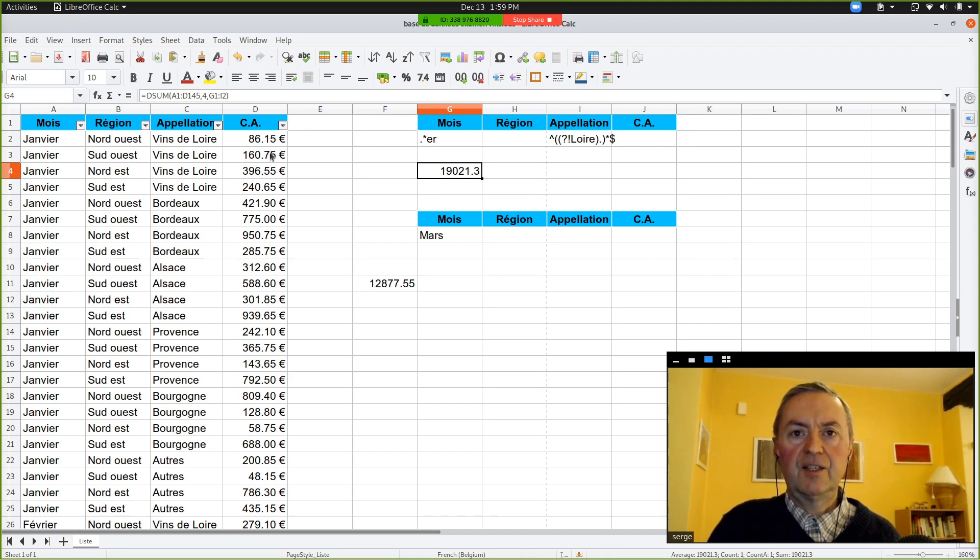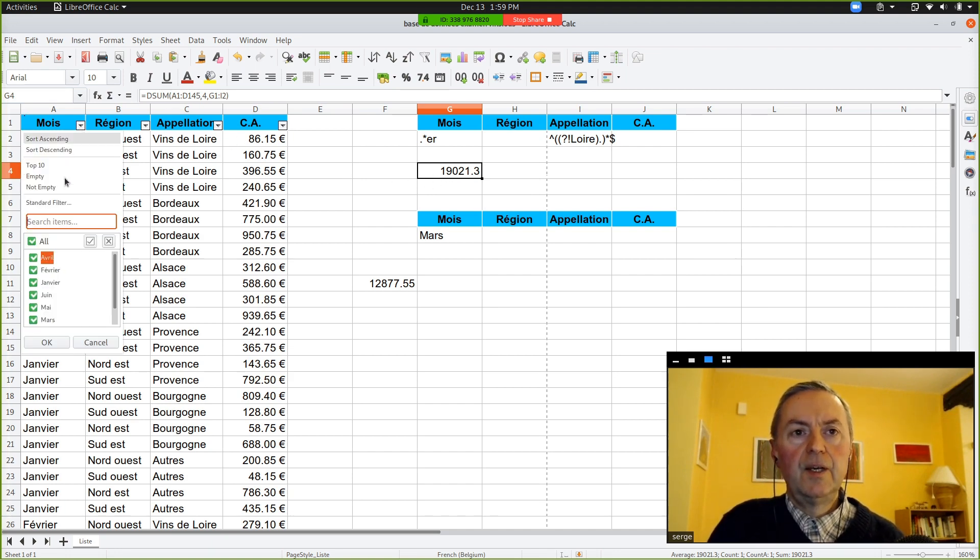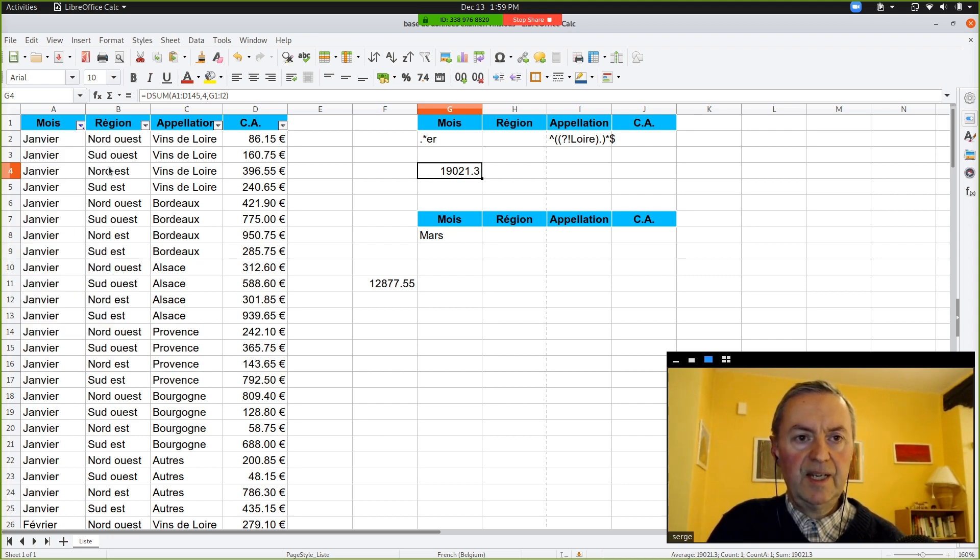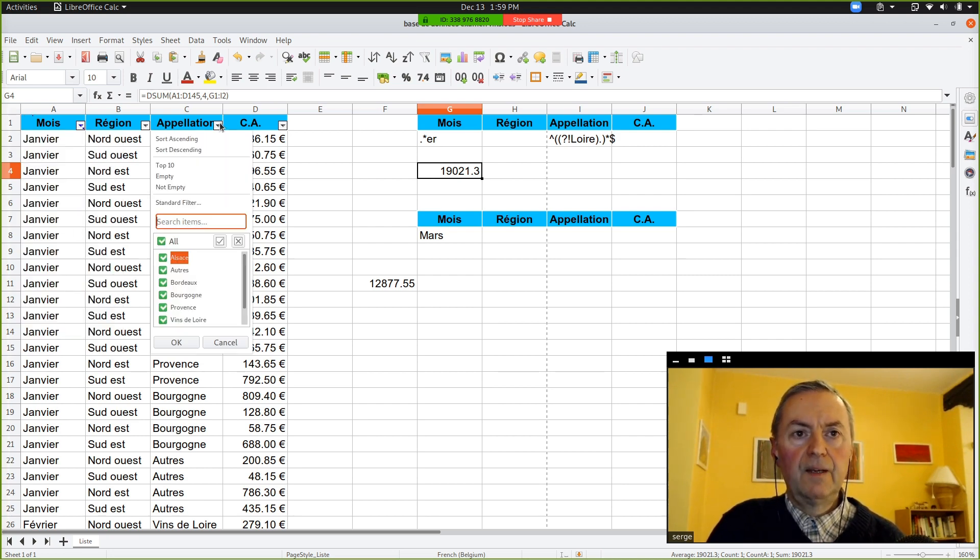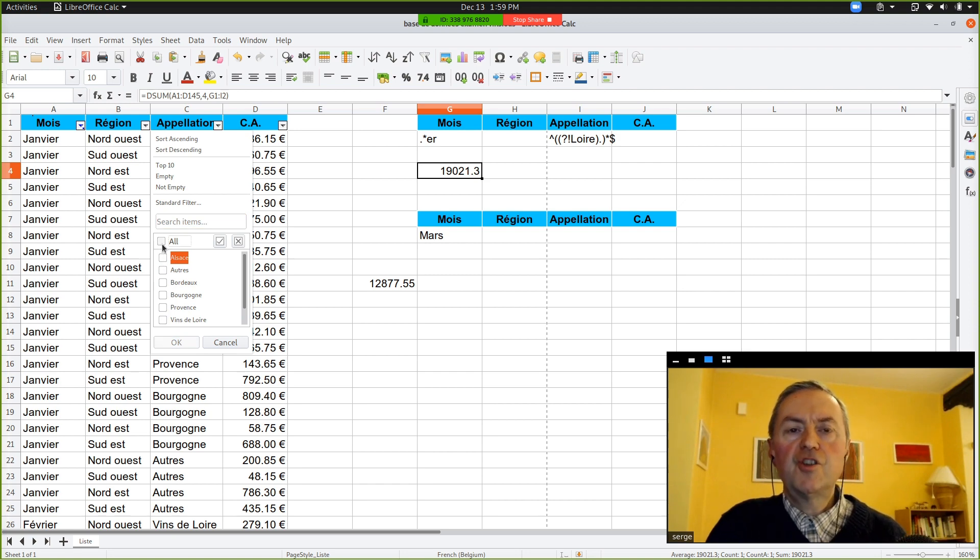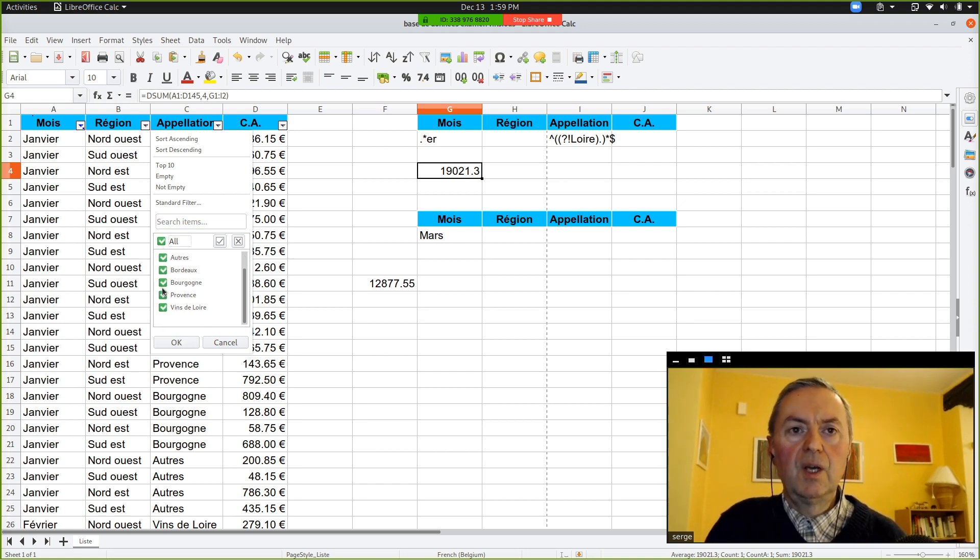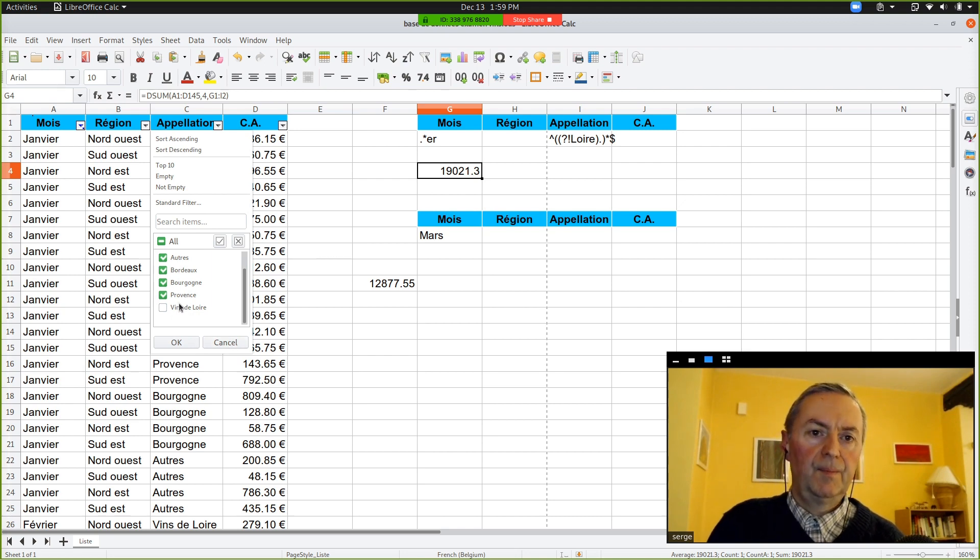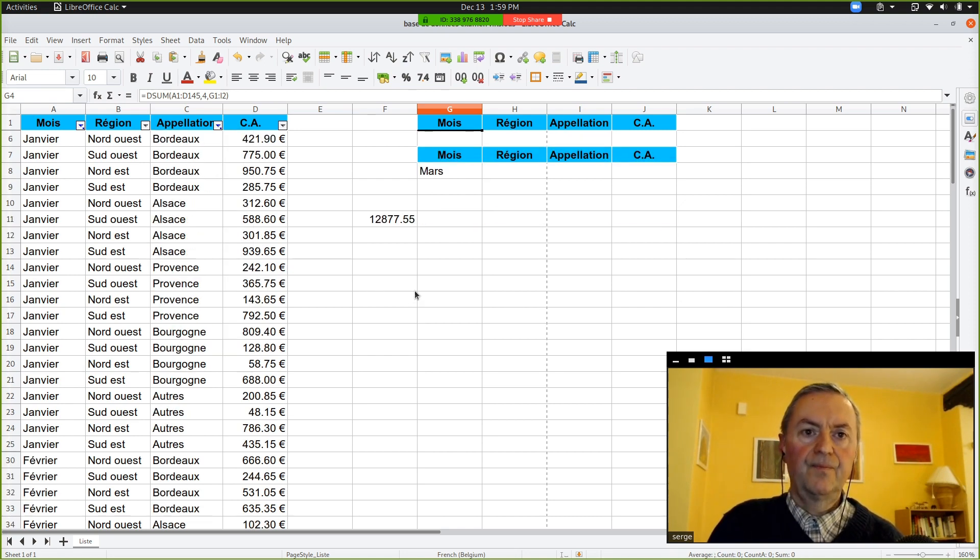So, if you enter, and we will check it. So, for the month, you untick all, and you choose Fevrier, Janvier, okay. For the region, the region we don't have, sorry, regions is all. But for Appellation, we take everything, but not Vin de Loire.